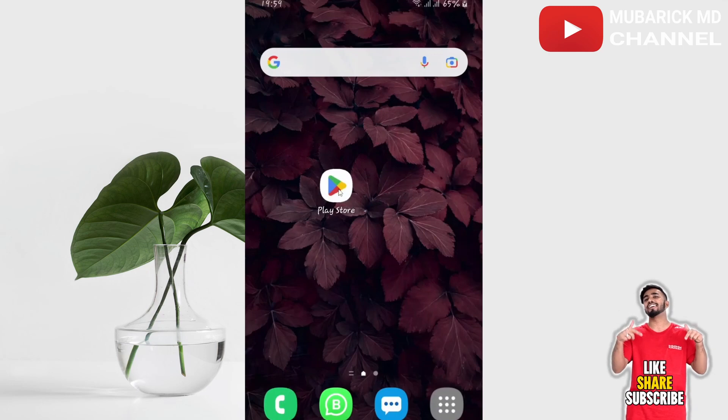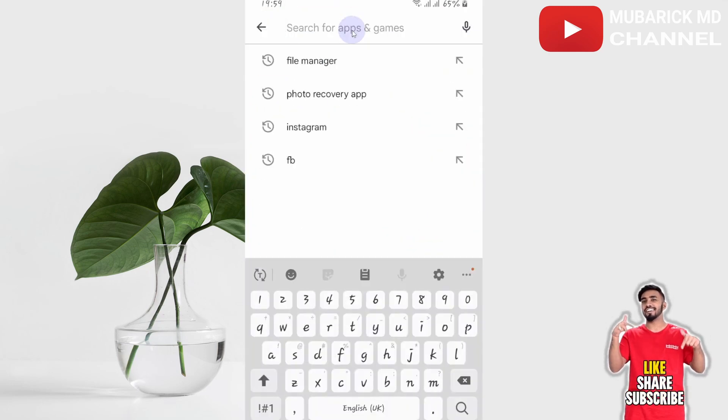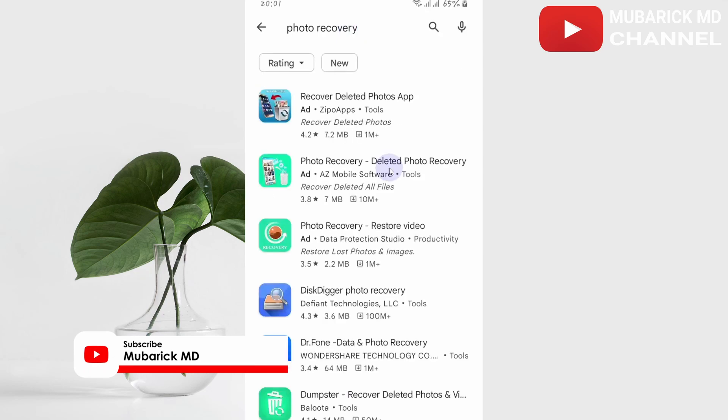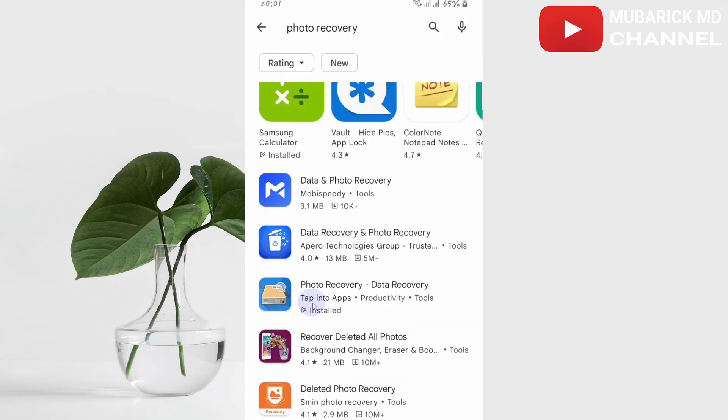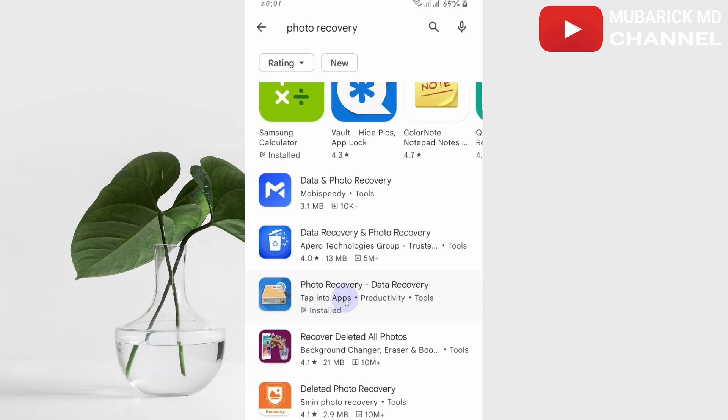In the search bar, type 'photo recovery' and hit enter. There are a bunch of photo recovery apps here. Locate this one that is created by Tab Info Apps Productivity and click it.